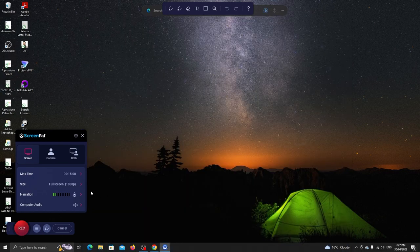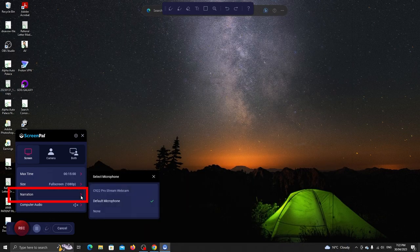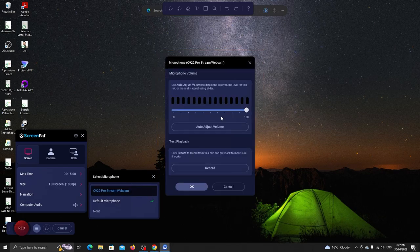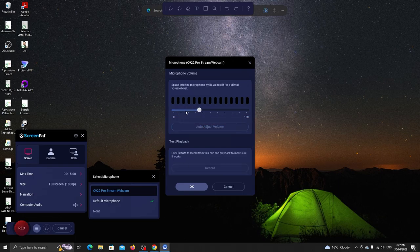Narration is your mic. You can choose your mic from here. When you do, this panel will display to test your mic. You can adjust the settings here or click on this button to automatically adjust the mic's volume.